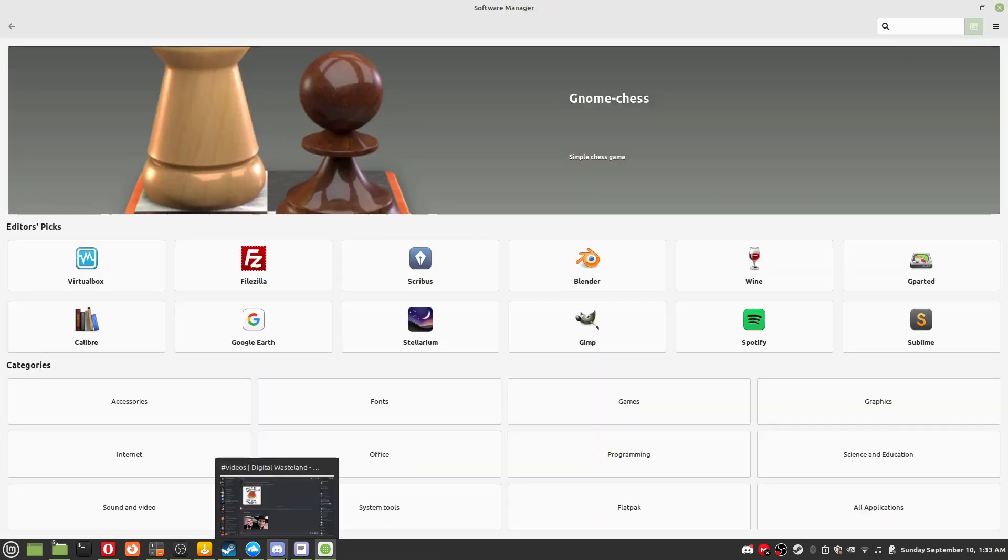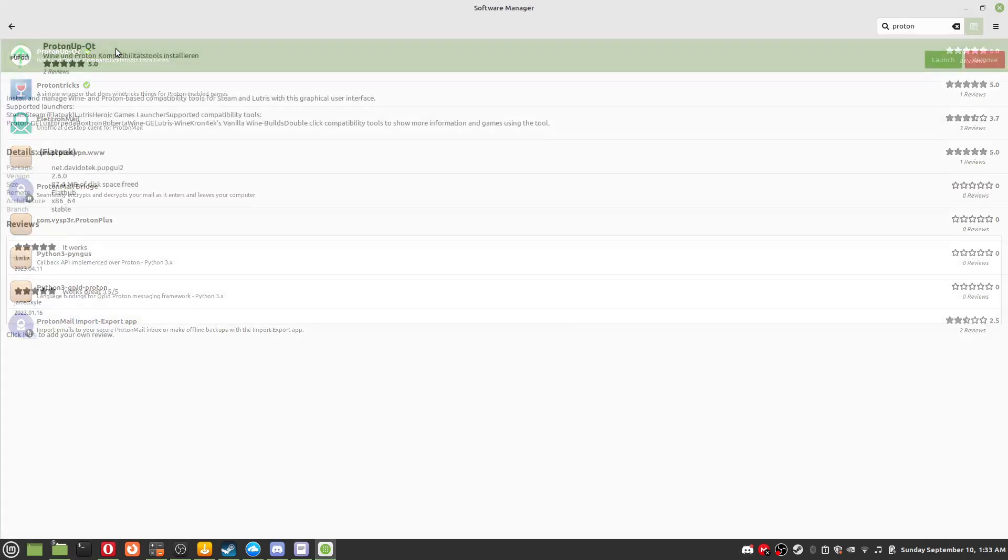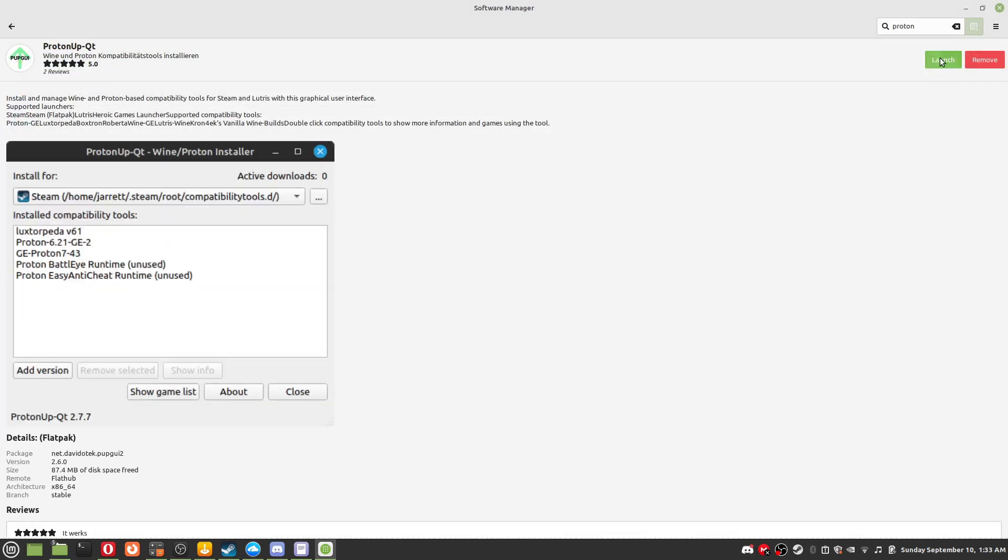Step 3: In the search bar type in Software Manager, open it and search Proton. Download ProtonUpQt.